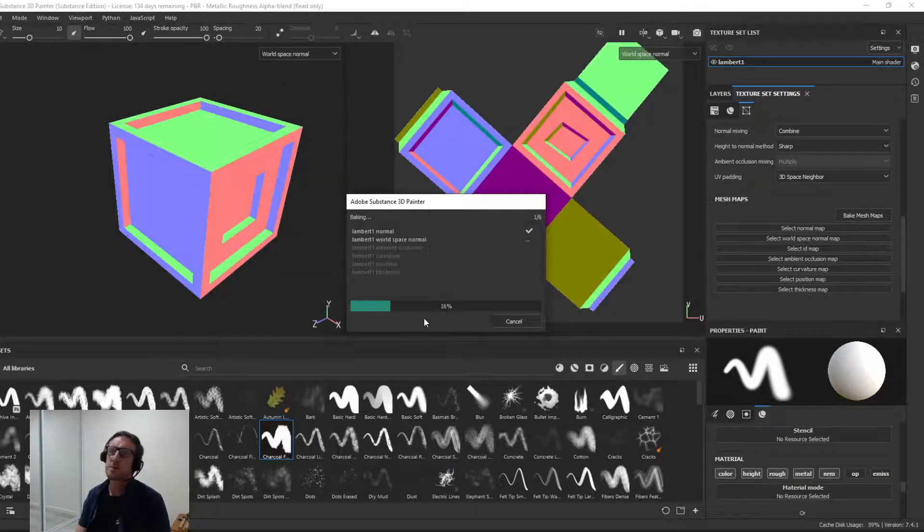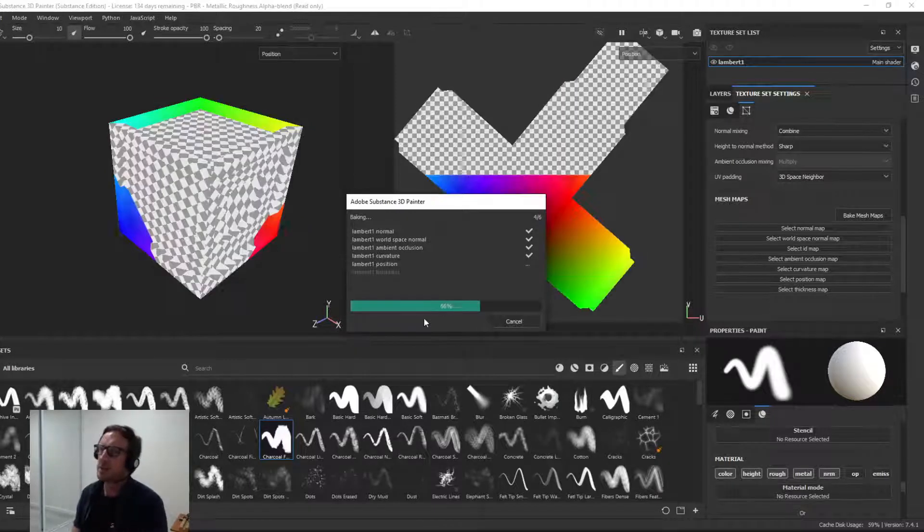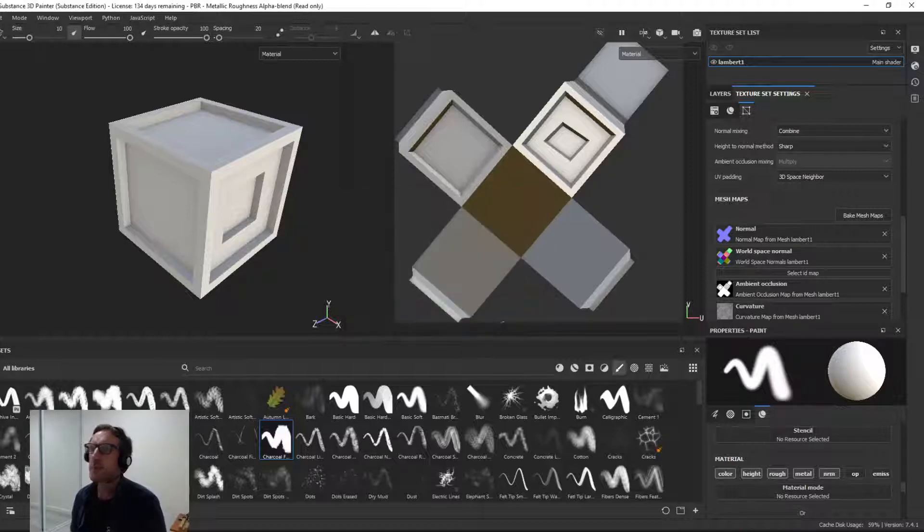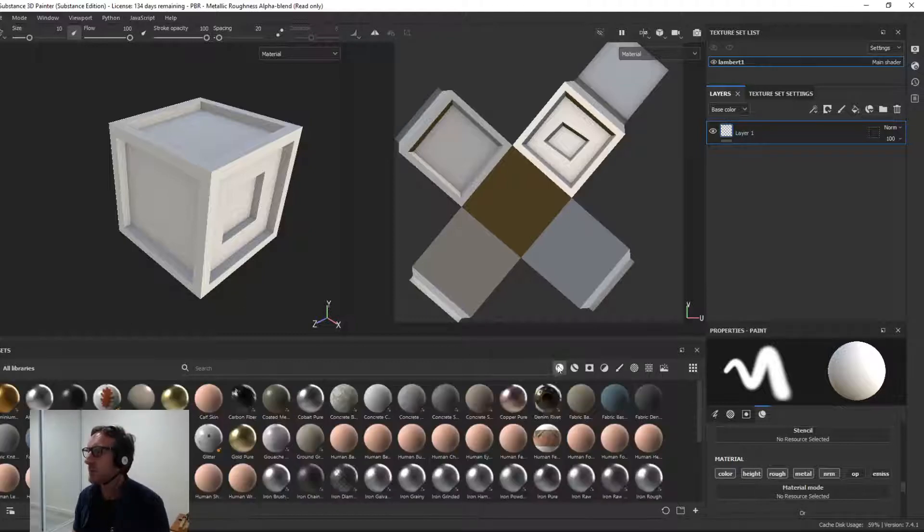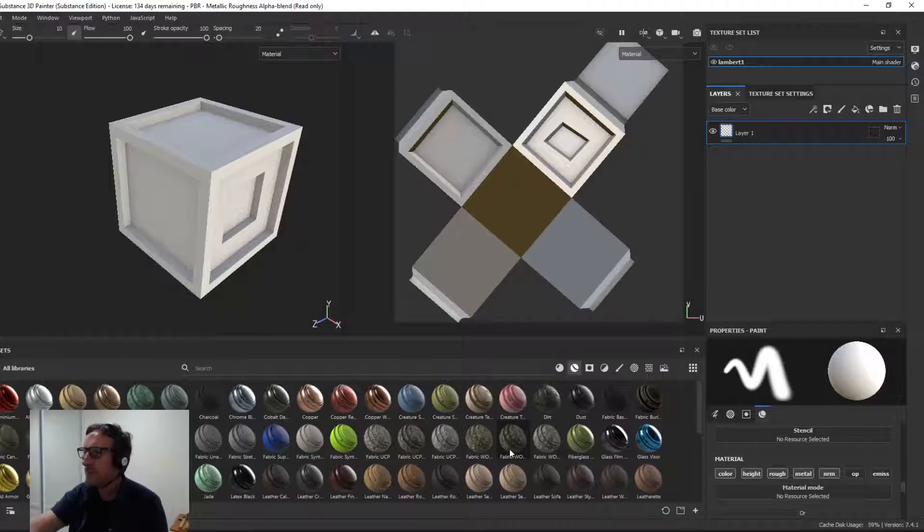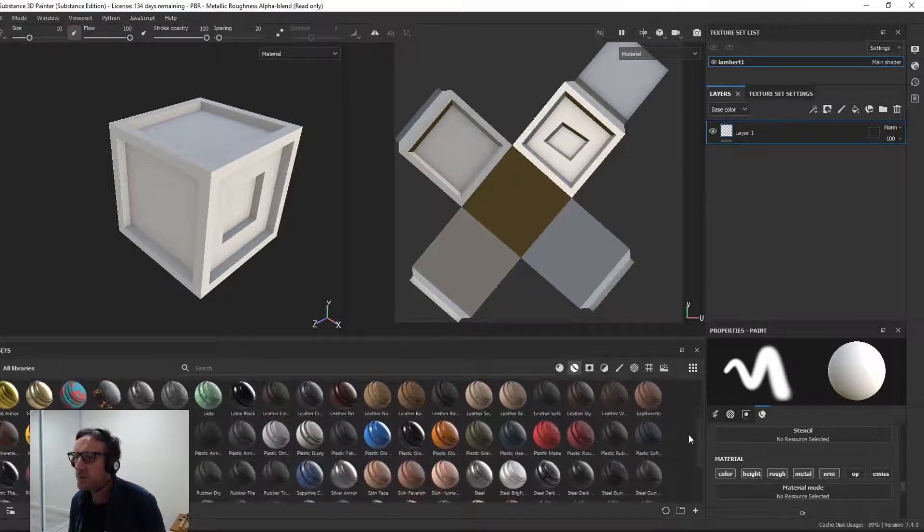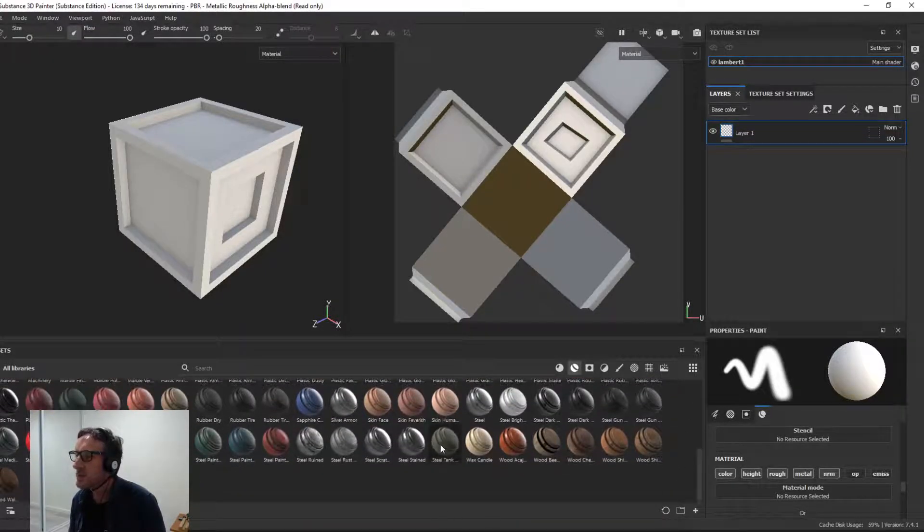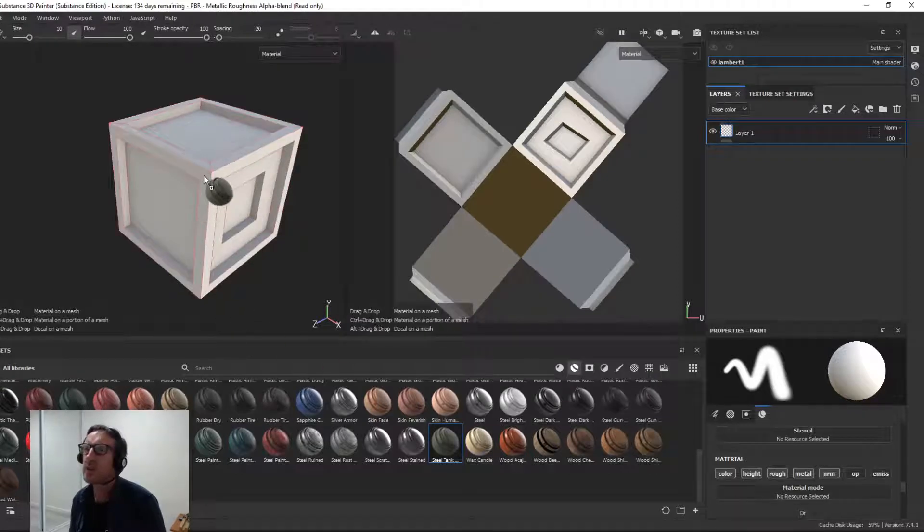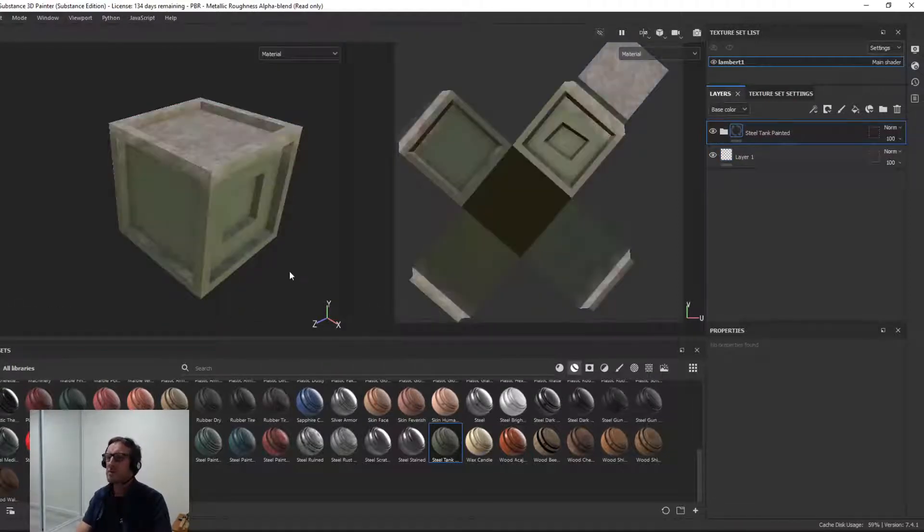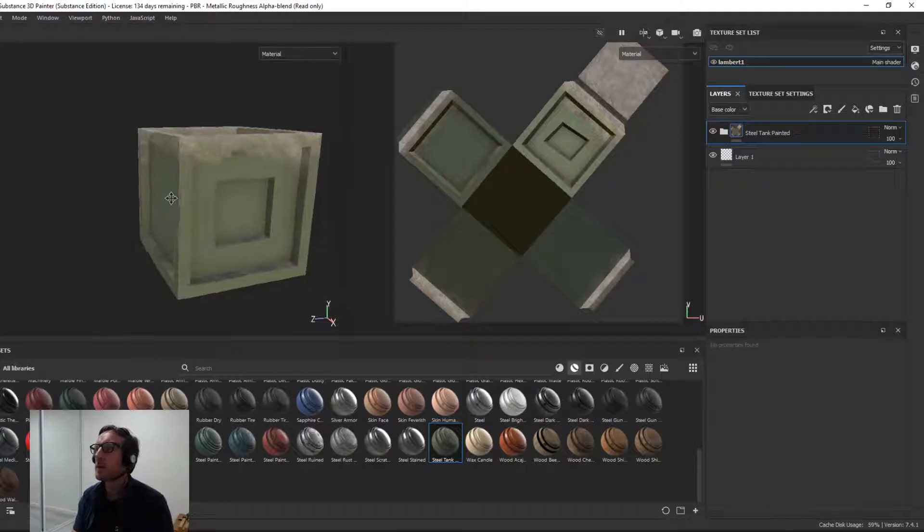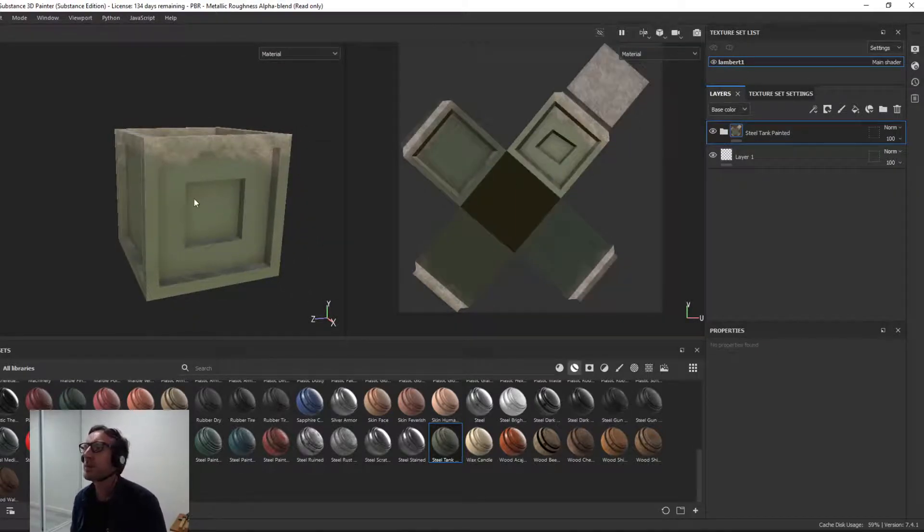So what we're going to do next is just add a base material. We'll run with one of those smart materials. Here's our base layer. So I'm just going to come to materials, we'll go to smart materials, and for the purpose of this exercise I'll look for maybe fabric, no. Plastic, no. Maybe steel tank. I'll drag that and drop that on. Just left mouse drag and dropped it on. So this is a smart material applied to it. You see it applied here.